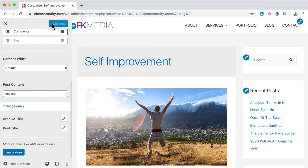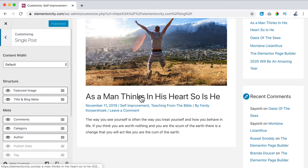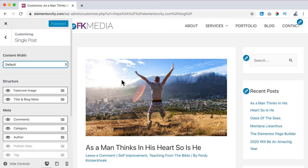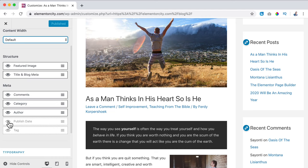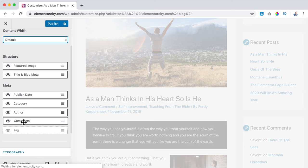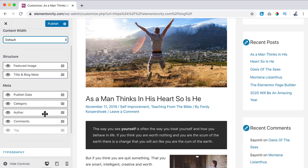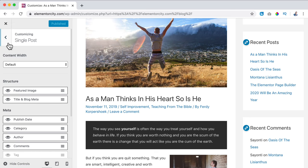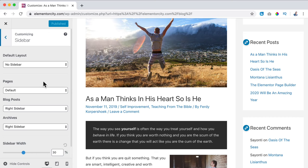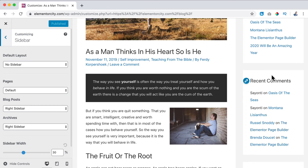I click Publish, go back to the Sidebar settings. I can say where on the website I want to display a sidebar. The sidebar is the area with those widgets. On blog posts I want a right sidebar; on archive pages also right. I can also say left or no sidebar. I can change the width of the sidebar — let's say 32. Then I go back and go to Widgets.